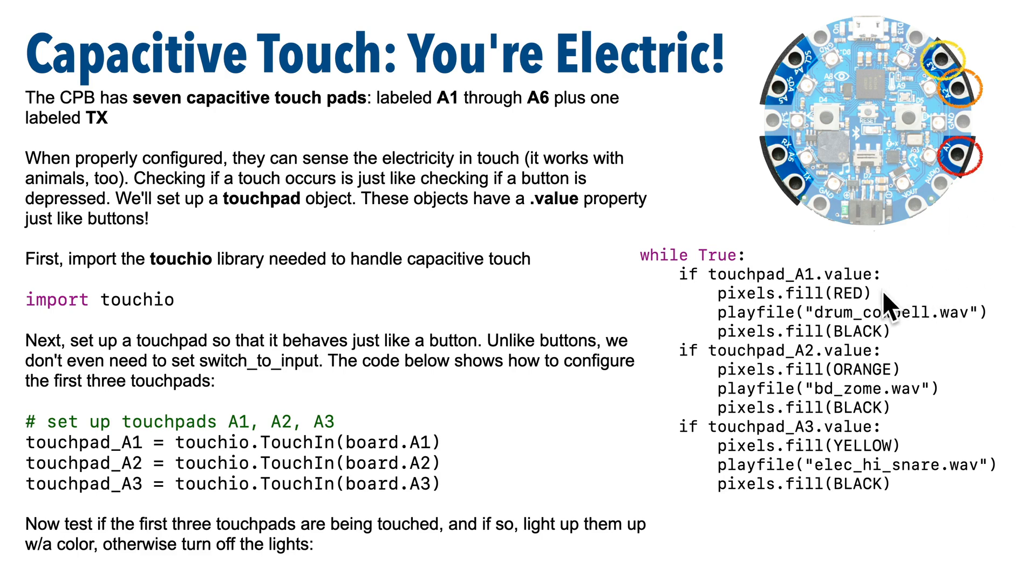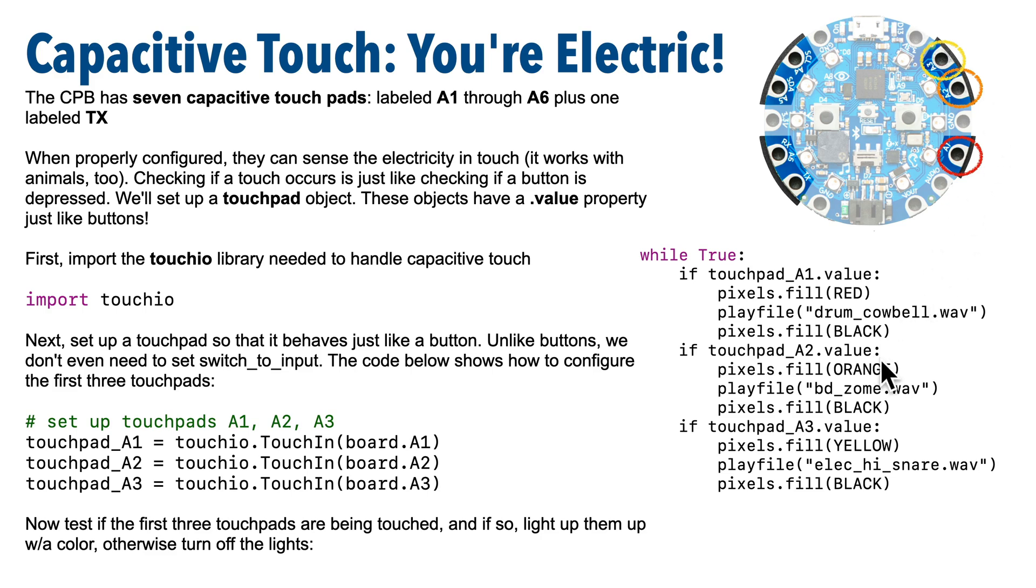Now for starters, let's write some simple code. If we detect a touch on A1, we'll flash red, we'll play the cowbell, then we'll turn the lights off. If we detect a touch on A2, we'll flash orange, we'll play BD zone. And if we detect a touch on A3, we'll flash yellow, and we'll play the electric high snare. So let's code this up.